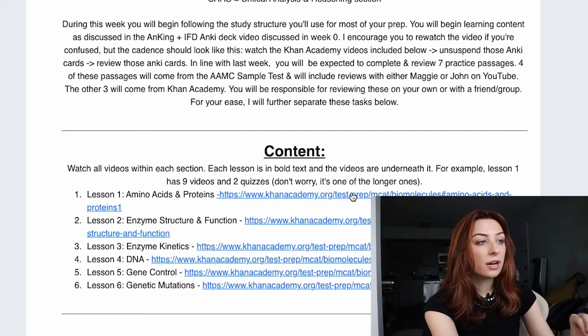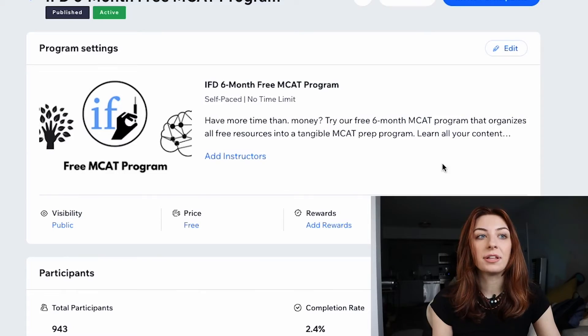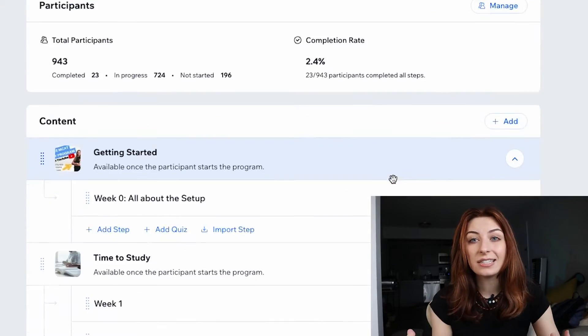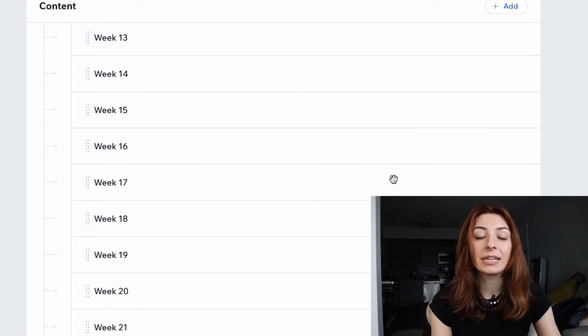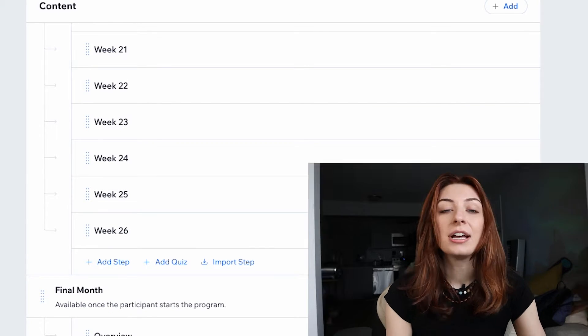In this program we have content, we have practice passages, and there are also things that me and John thought needed to be added to an MCAT program to make it really good. So where that was needed, we put those in there — like our strategy videos, like our reviewing AAMC sample test and free FLE passages. We've hyperlinked them. Everything is in this program that's up on our website and you just have to go through and follow it and you should be good.